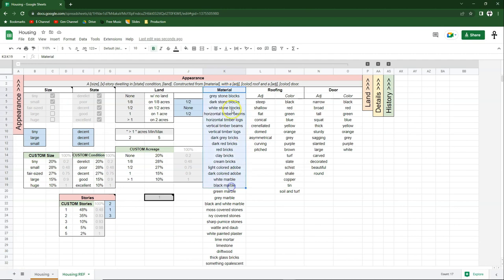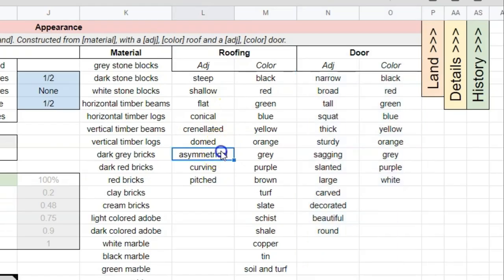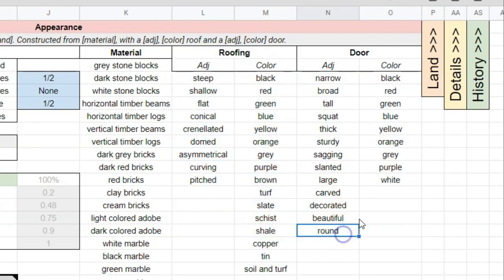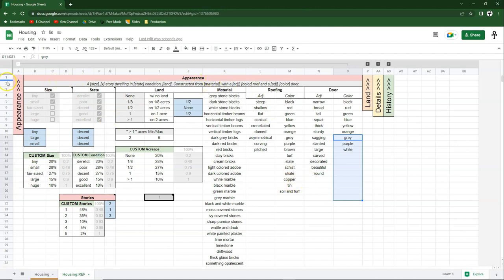This same principle for the material list applies to roofing and door as well. In a result it said 'asymmetrical red roof and a round blue door' — we have asymmetrical and red for the roof, and round and blue for the door. These are all infinite lists you can add or remove from. That completes our appearances section — we can minimize that and open up the land section.